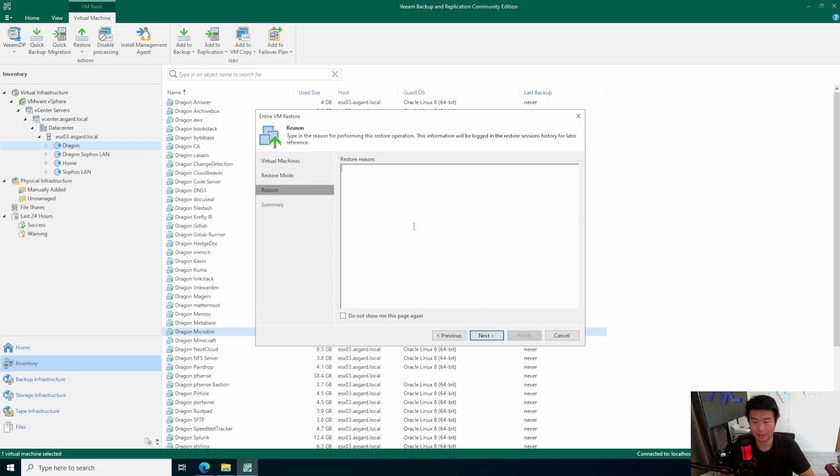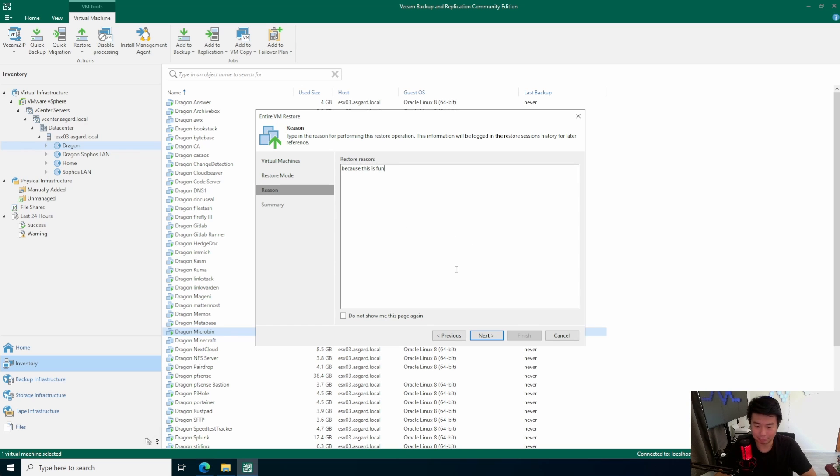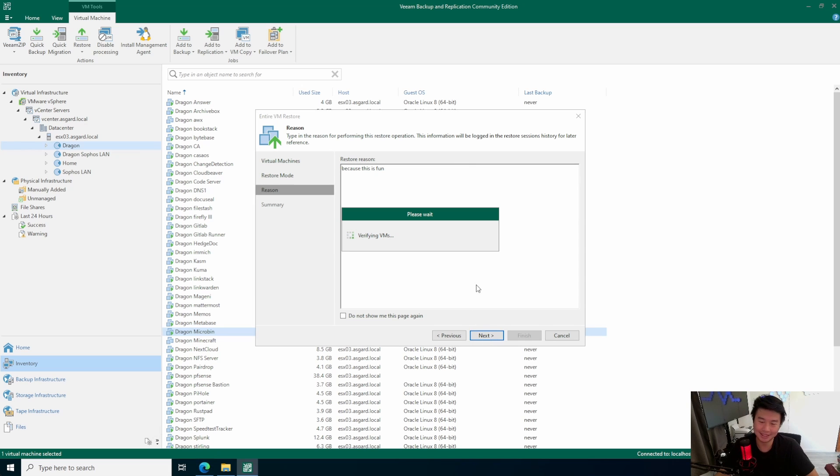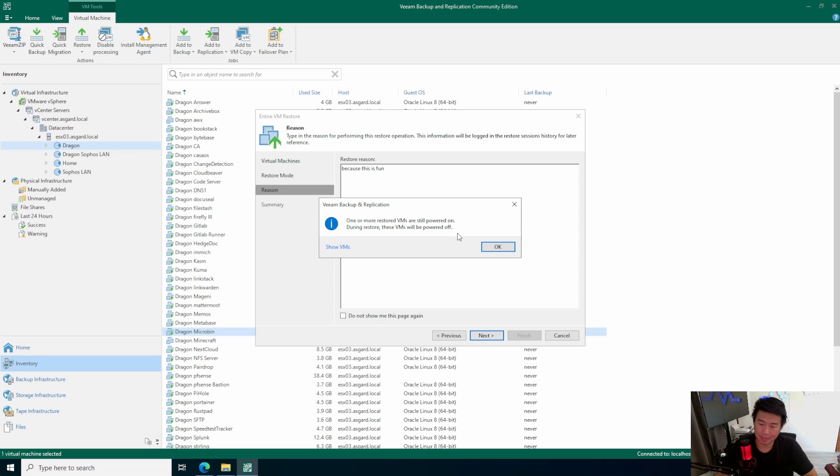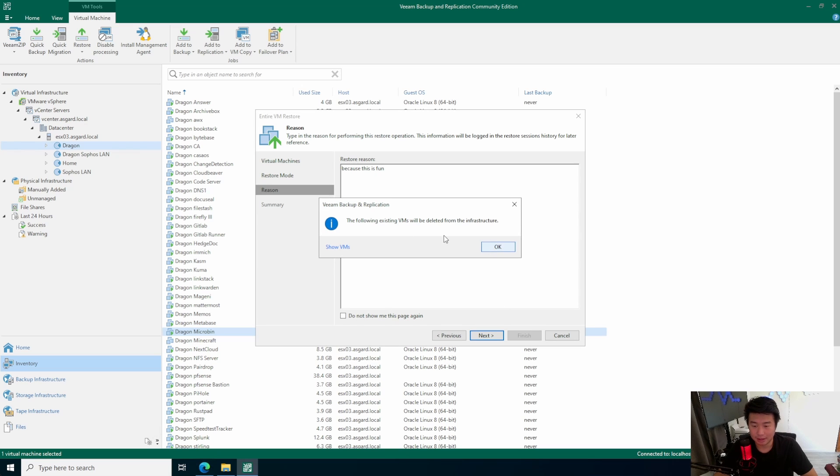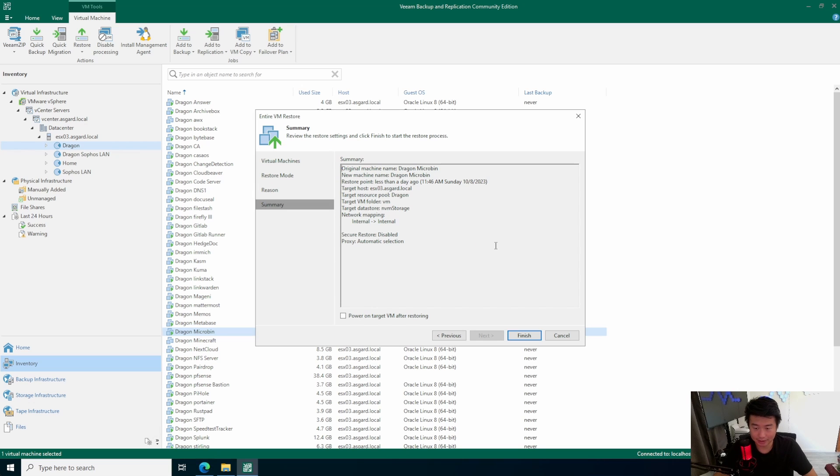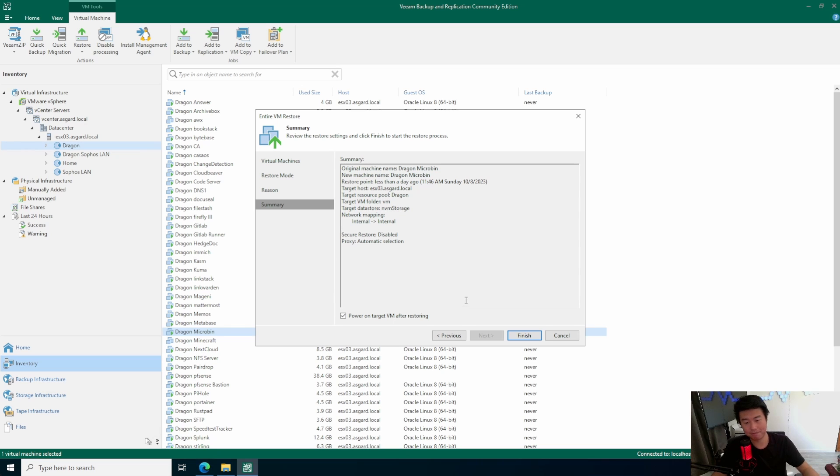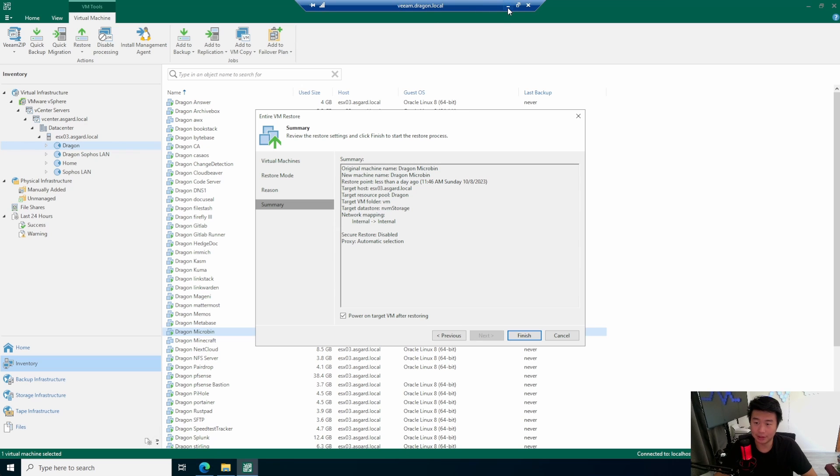It will retrieve all the policies and everything that it needs to retrieve. Restore reason is because this is fun. You don't actually have to put a real reason, but you probably should put a reason if someone ever looks at this for auditing purposes. So, because essentially, I'm restoring from the VM that's already on, it will power off and delete. And then, it essentially says, yep, power off and will be deleted. And then, it will recreate the new one. So, we'll power on the new target VM once it is created.